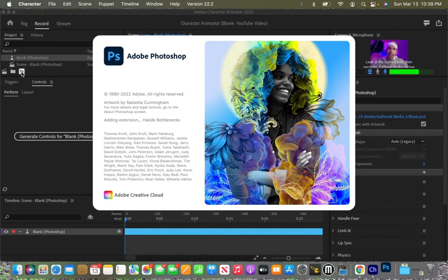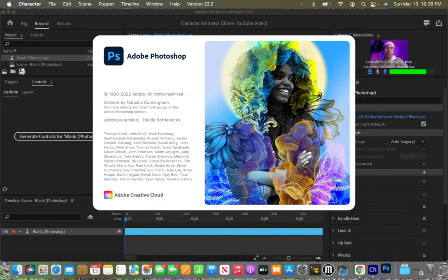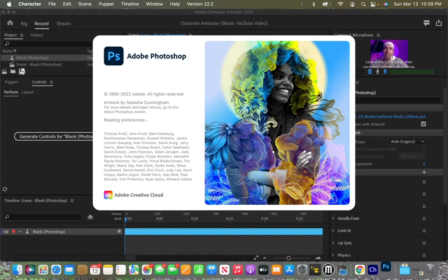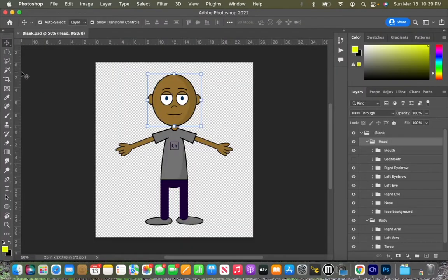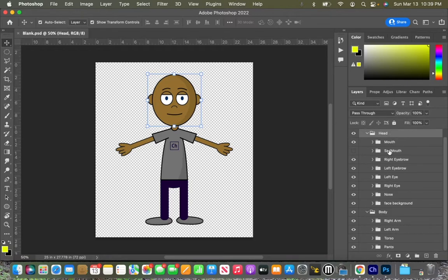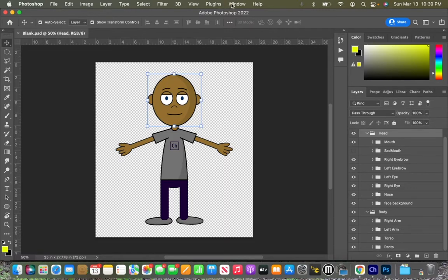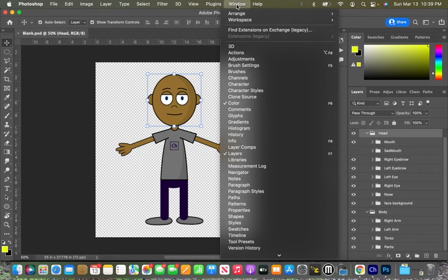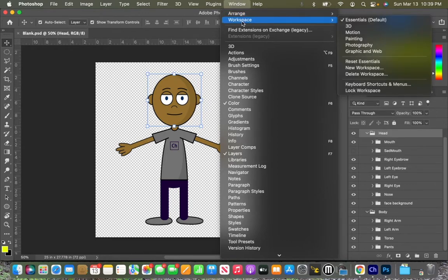And once Photoshop opens up, we're going to be able to dive into the layers and we'll be able to make the adjustments and the needed changes. Now that Photoshop is opened up for us, it's first off important to understand the layout of the layers over here. Before we do that, I'm going to reset my workspace and I want you to follow along. Let's see, reset essentials.